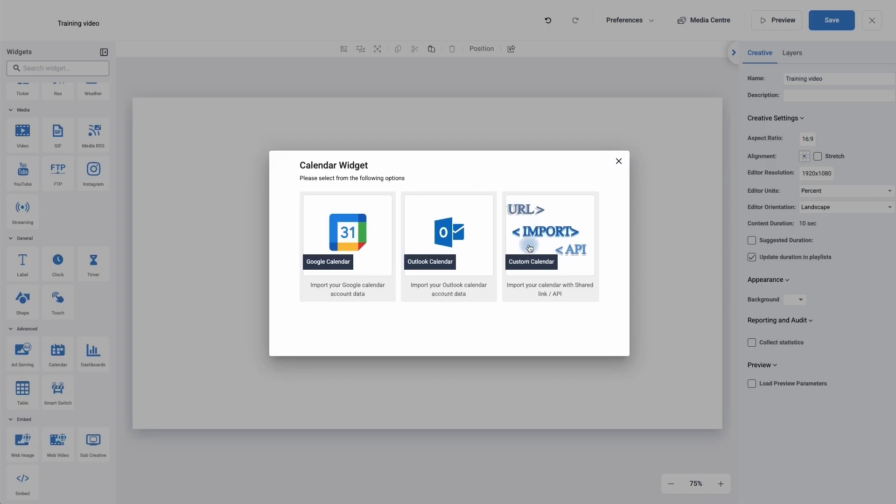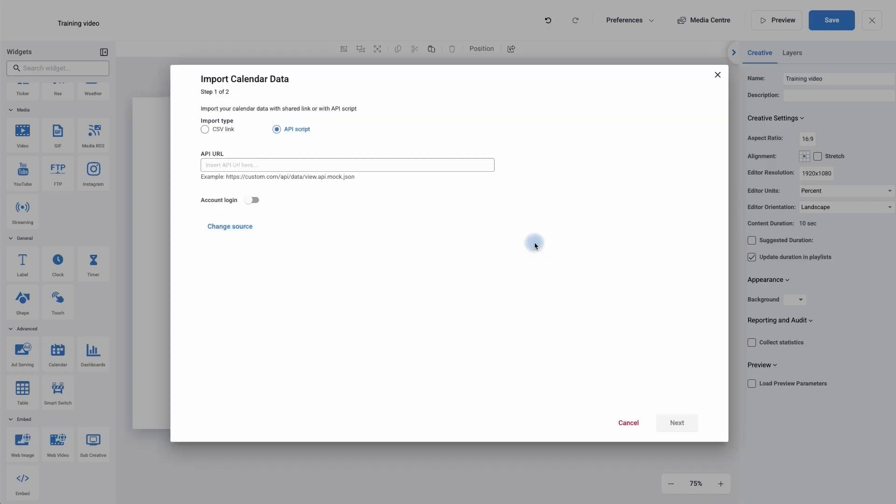Let's have a look at custom calendar to start with. If I click on custom calendar it's going to ask me what kind of calendar is. Is it going to be an API script? If it is you'll simply copy and paste the URL into the bar.